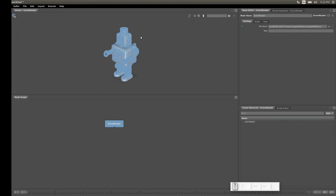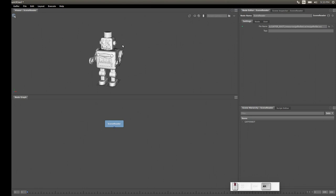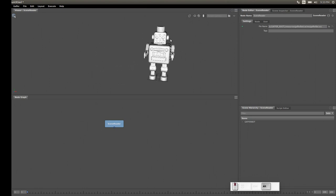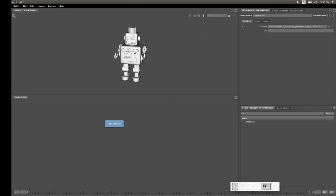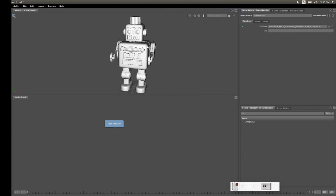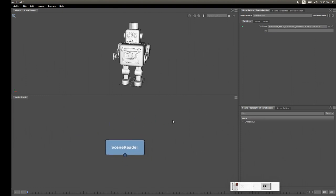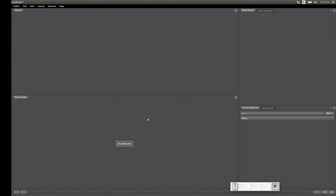Now let's look at how to manipulate the viewer. Hold Alt and left-click to tumble around. Alt and middle mouse button to pan. Alt and right-click to zoom in and out. This also works for the node graph — Alt and middle-click to pan, right-click to zoom, and press F to fit the node graph to the screen.